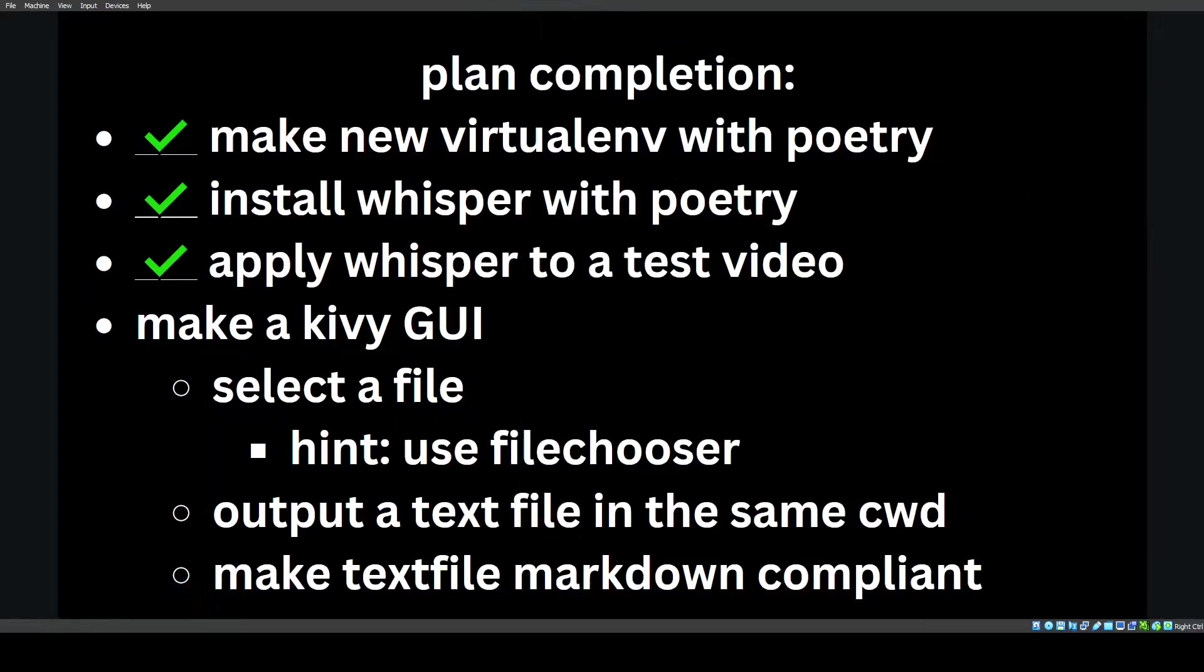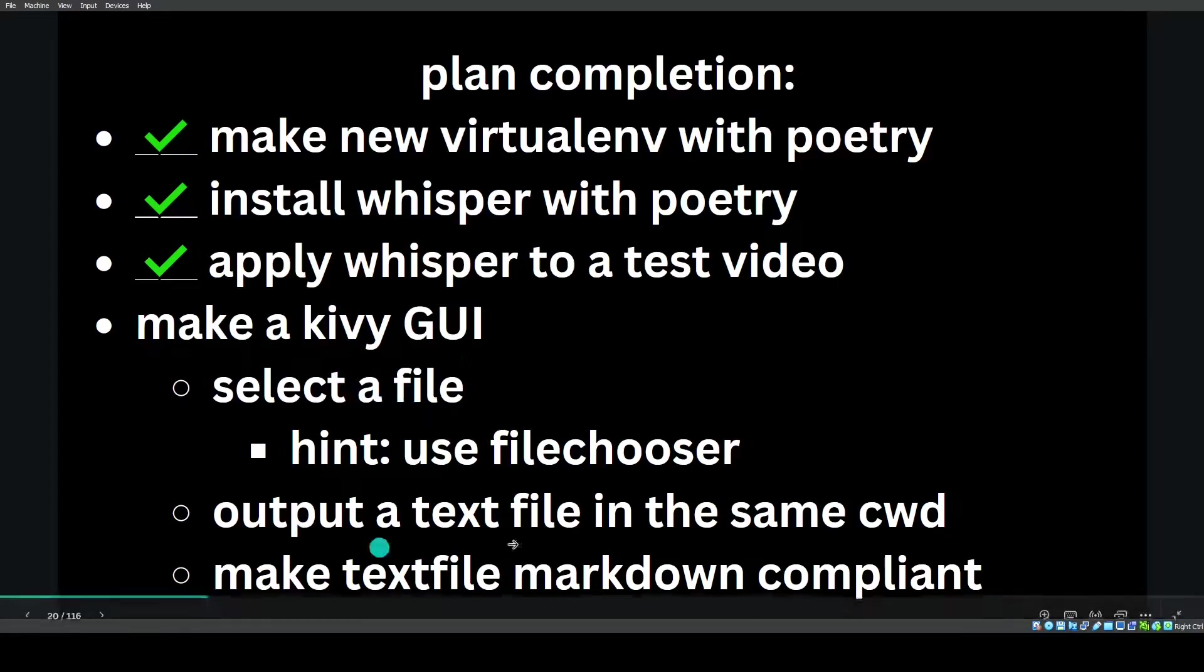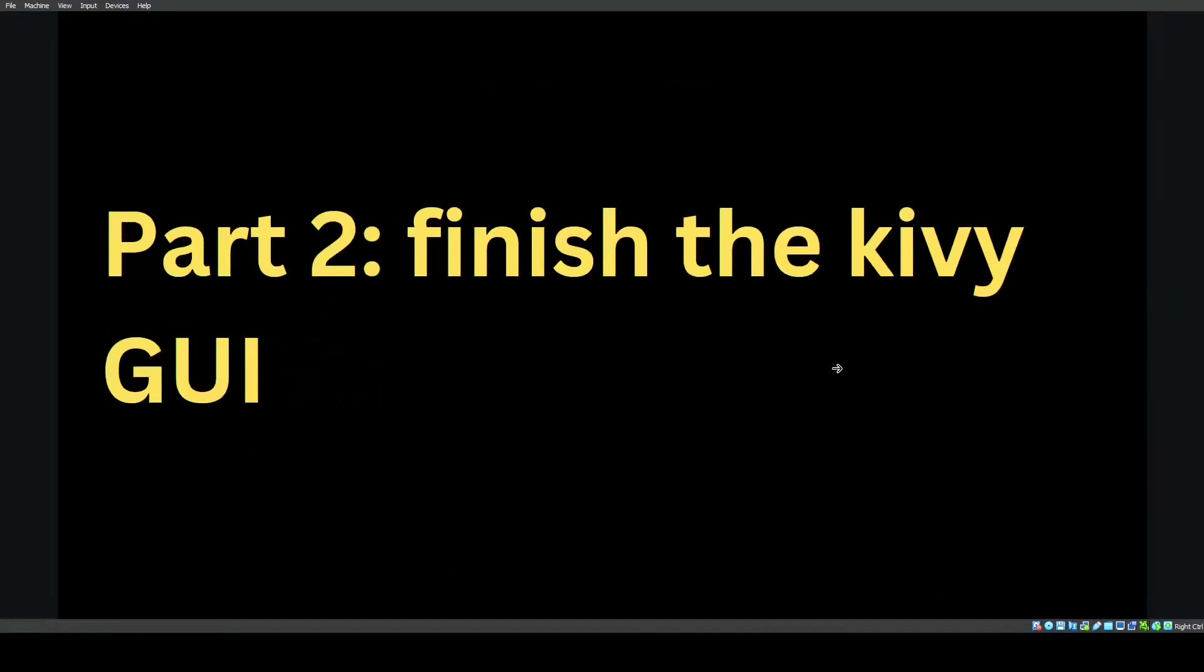With the plan completion, what have we done? We've made a new virtual environment with Poetry. We've installed Whisper with Poetry and fixed some bugs. We've also applied Whisper to a test video with the basic Whisper code. And now we're on the step of making a Kivy GUI, selecting a file, and outputting the text file in the same current working directory. That's it for part one. Part two is we're going to finish the Kivy GUI. Thank you for watching. This has been Kivy School. Have a great day.